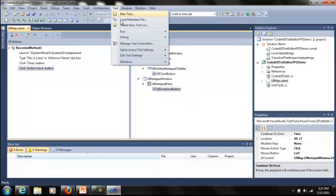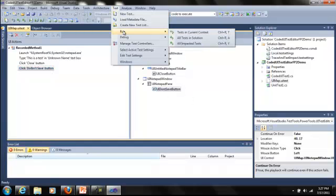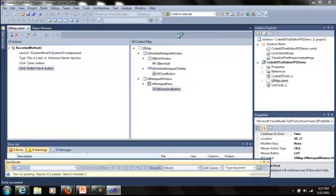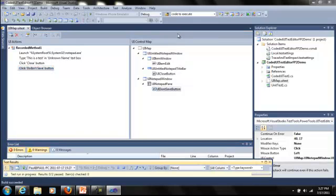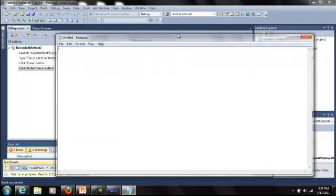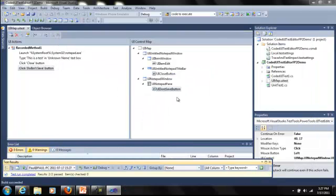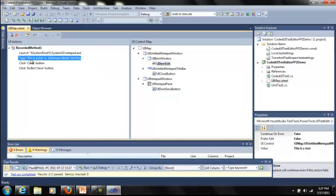Let's go ahead and play the test back and ensure that it is playing back exactly how we recorded it. It should open Visual Studio, type this is a test, and then close notepad. And there you go. It's behaving as expected.